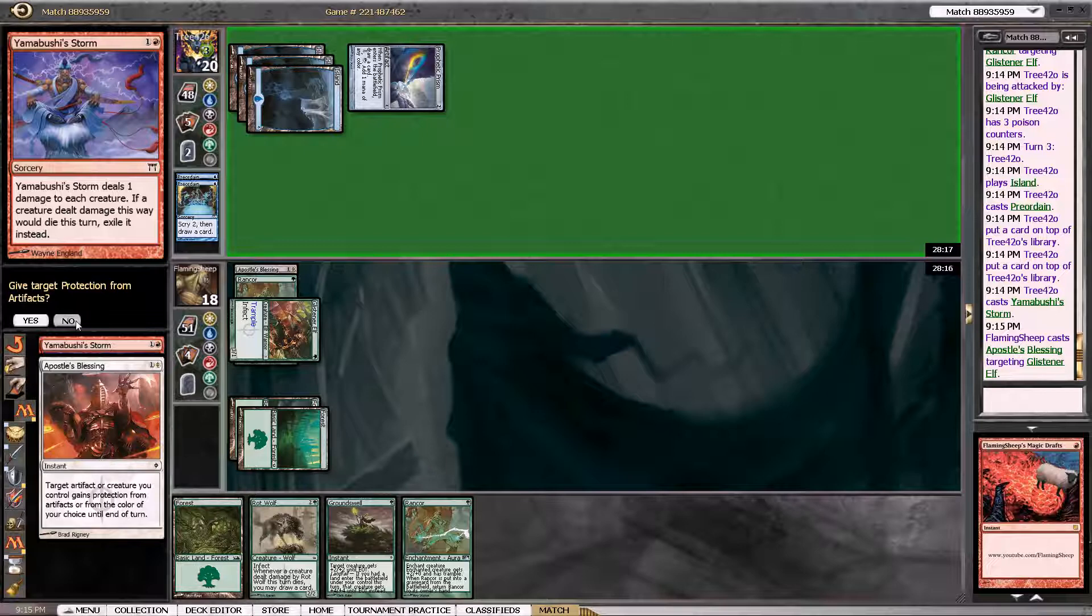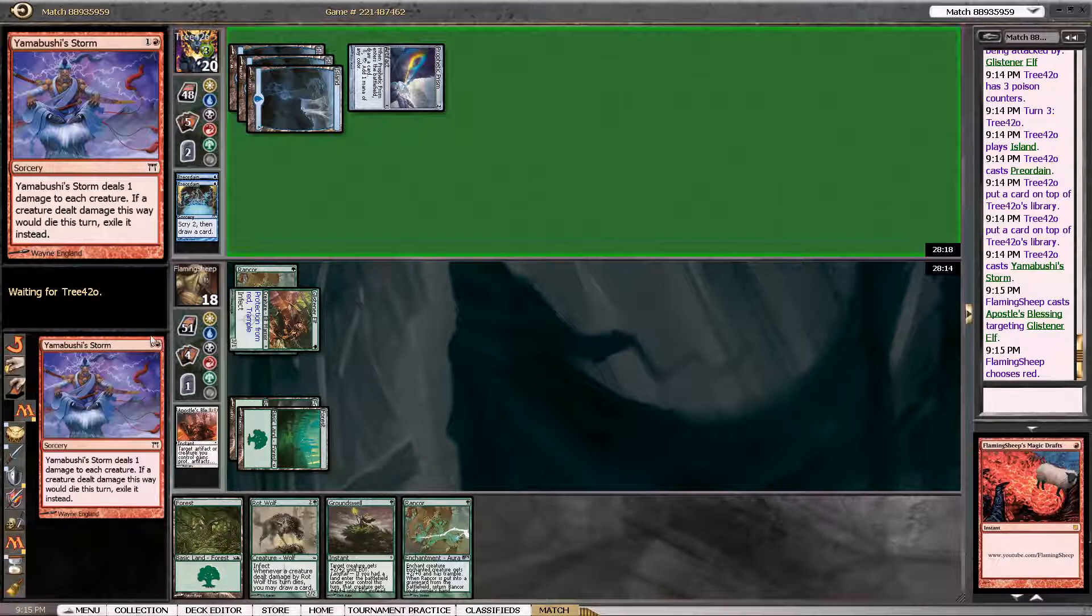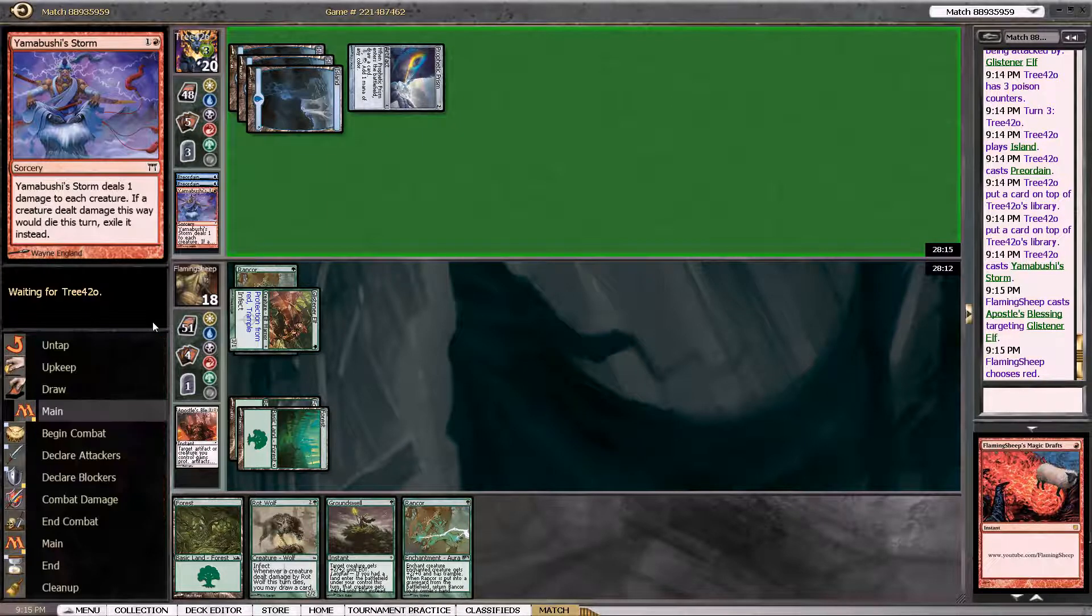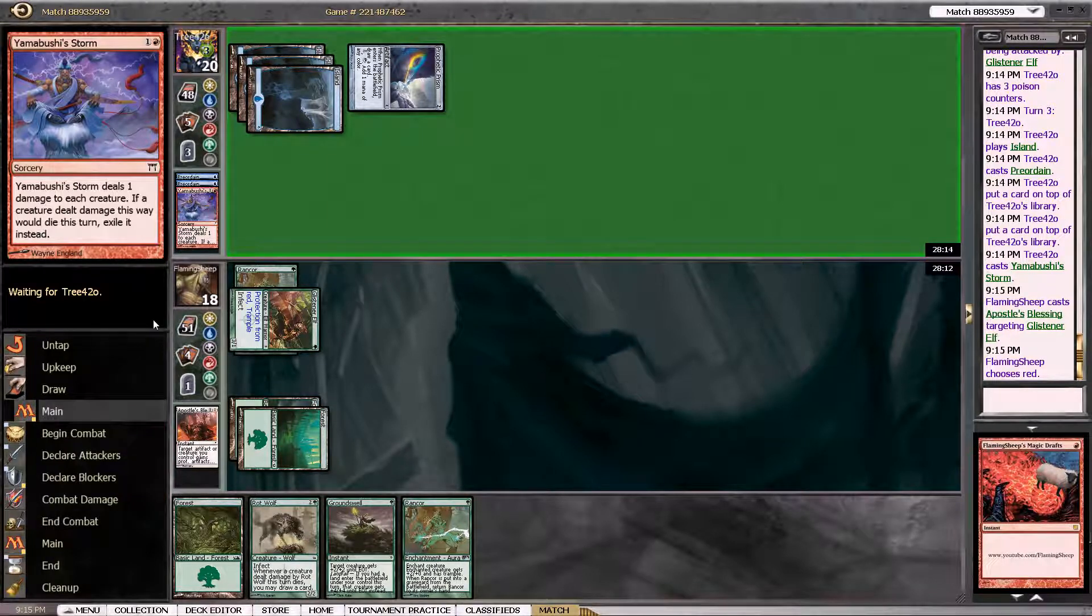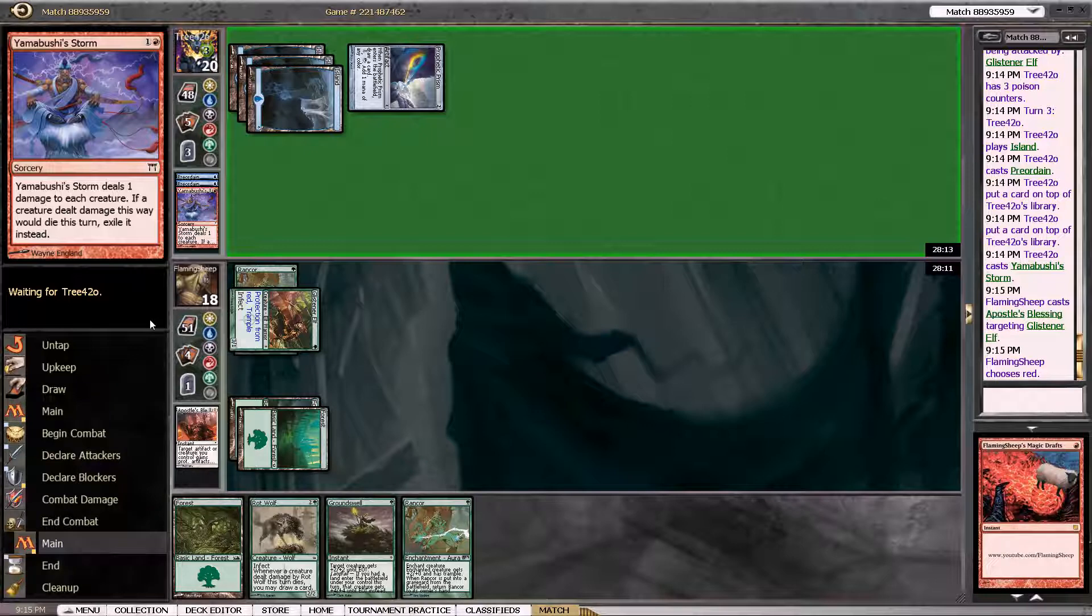So no, I want protection from red. Yeah. So it won't get damage dealt to it. And he's now vulnerable to the win.